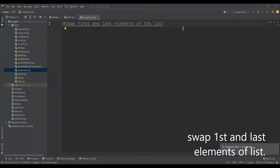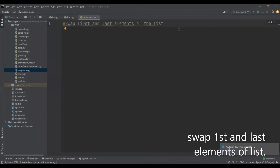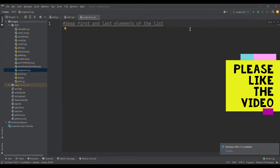Hey everybody, welcome back to my channel. Today's video agenda is to write a program to swap the elements of a list. I'm going to write a logic to swap the first and last elements of the list. The same logic you can apply for other elements too by just replacing the indexes. I'm going to show you three different ways to achieve the same result.